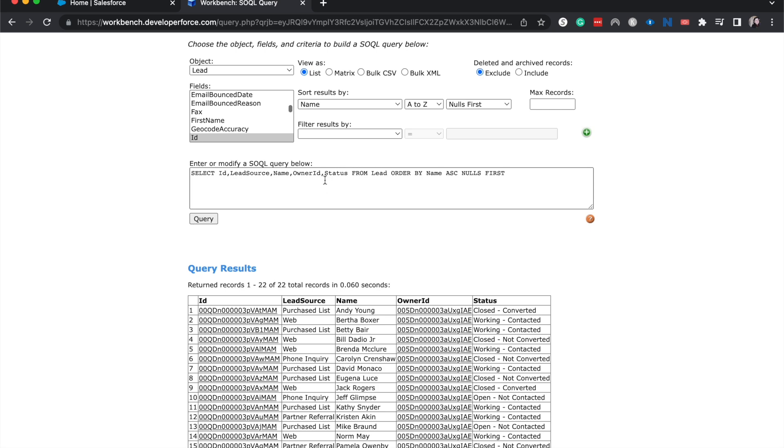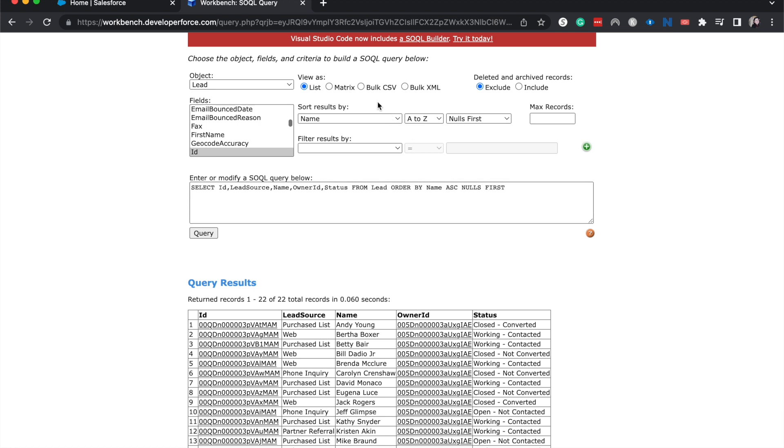So if you wanted to change that, you could go ahead and change any of the SQL query here. I am going to download this now, and I'll show you how to export this.